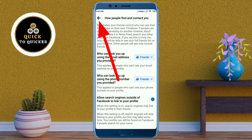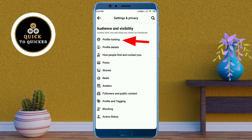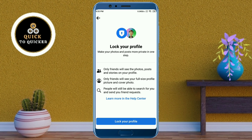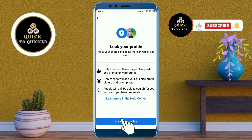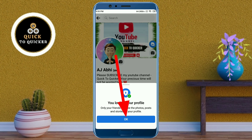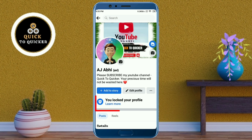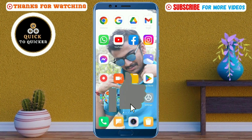Click on the back icon, then click on the Profile Locking option. Keep in mind that when your profile is locked, only your friends will see your profile photo, cover photo, and stories. Click on Lock Your Profile at the bottom of the page, then click OK. Your profile has been locked successfully. If you found this video helpful, please leave a like.